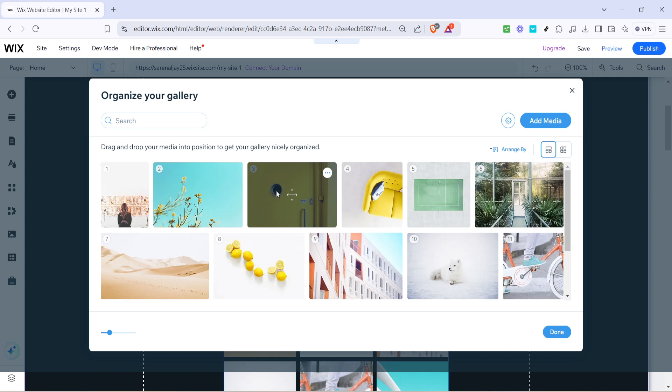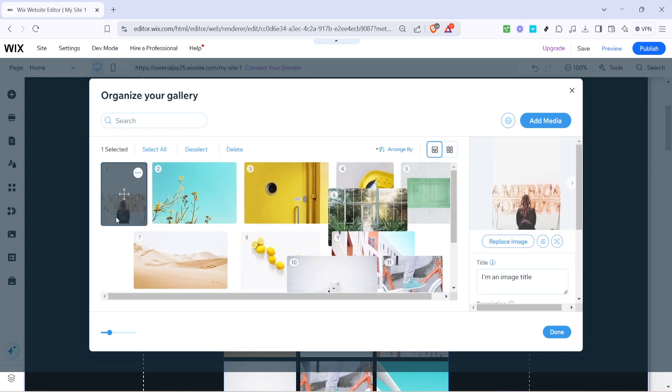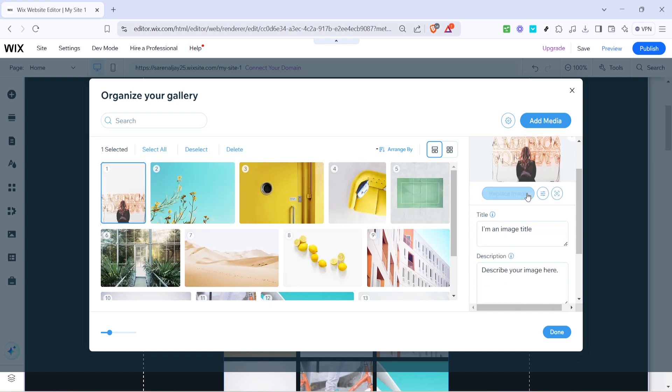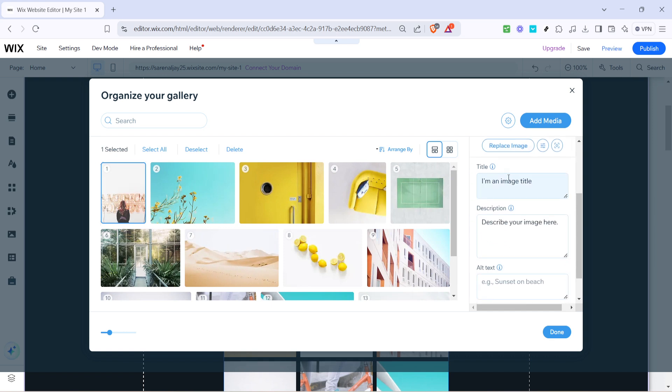At this point, let's focus on customizing your media entries. Begin by titling each piece of media. Titles help in identifying media at a glance and can enhance your SEO if appropriately named.